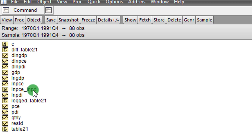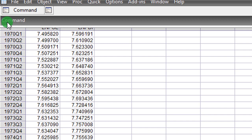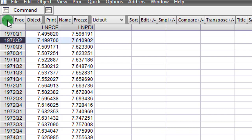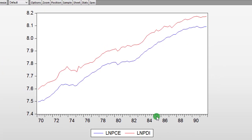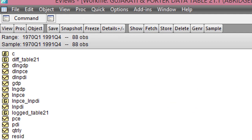Before I subject these two variables to the augmented Dickey-Fuller test, I need to first plot them as a series to observe their nature. I double-click on them and go to View > Graph, then click Line and Symbol. Looking at the nature of the two graphs, they are both trending upward, which is an indication that both series are non-stationary.